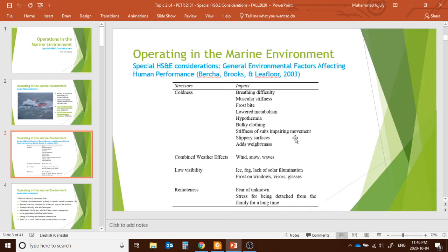Low visibility is another factor: ice fog, lack of solar illumination, and frost on windows or visors all hinder a person's visibility. Working in remote marine environments also creates stress from being detached from family for long periods, increasing stress levels.